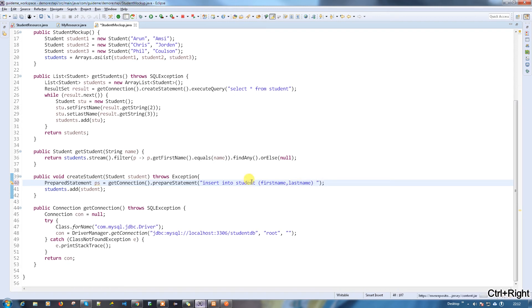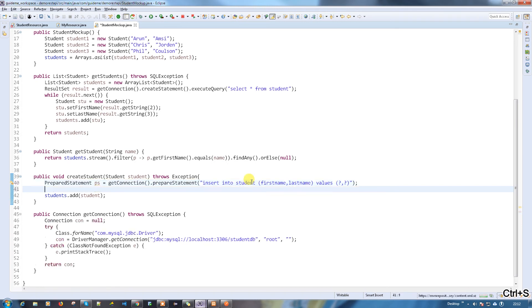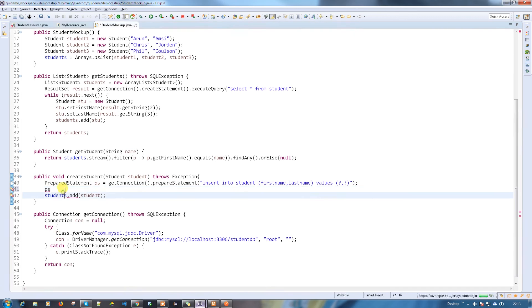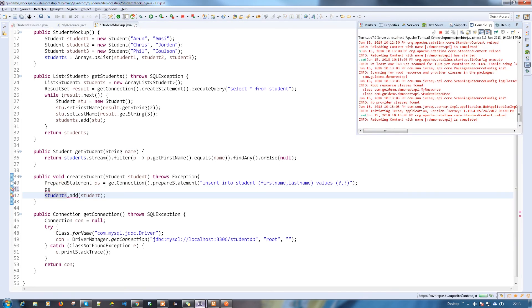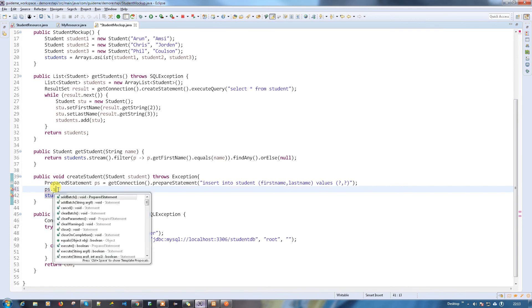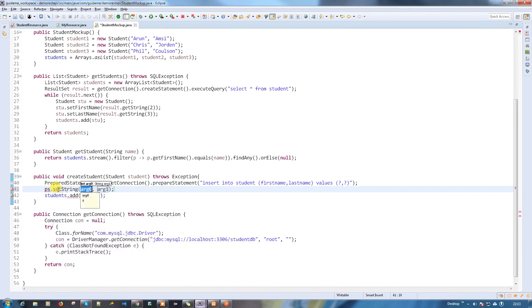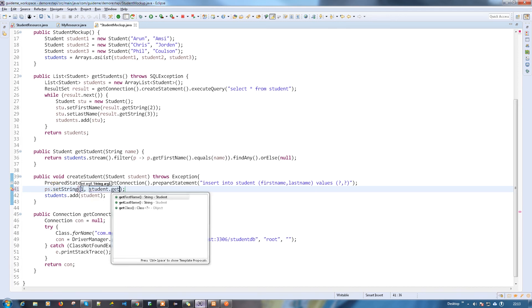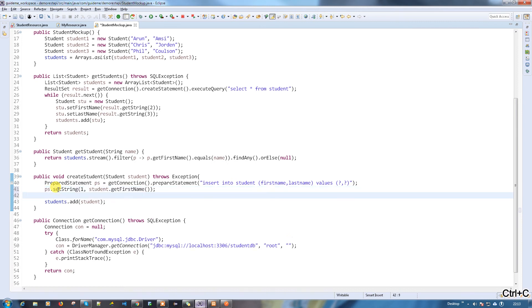Insert into students and values, I'm going to use question marks so I can set it later. PS dot set string, so I'm going to set the parameters. The first parameter is going to be get first name.